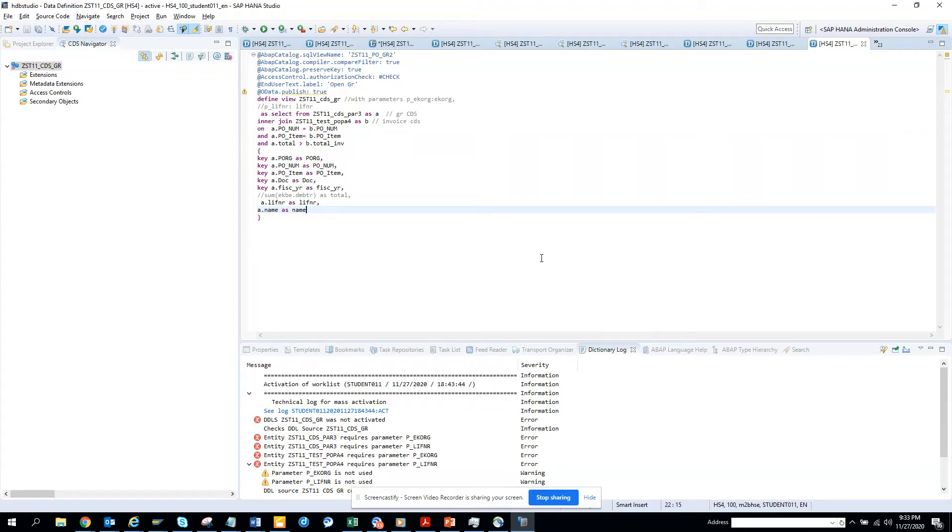Hi friends, now we are going to create an OData service that will give me all the PO numbers that have a material document number associated with it. This will give us PO numbers and PO lines.